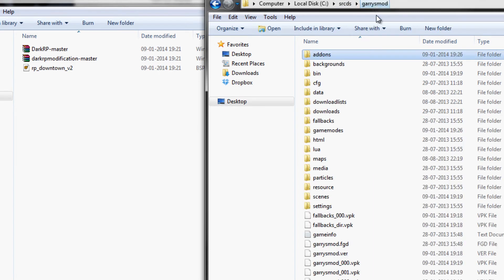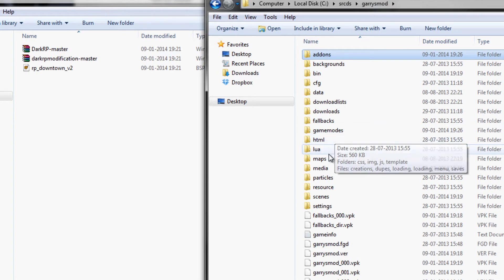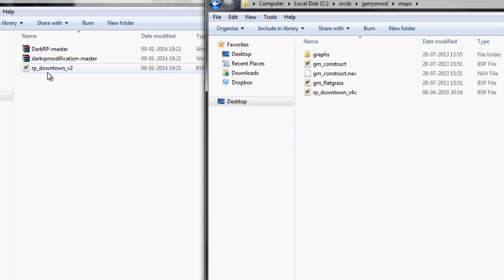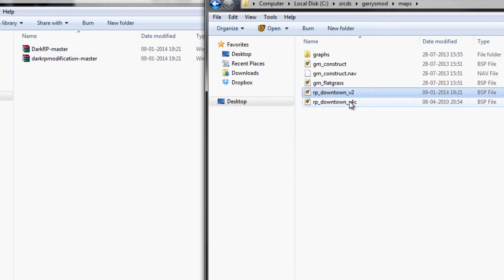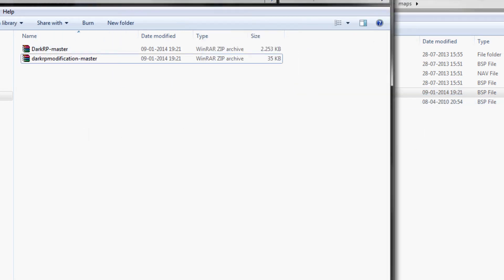Now it is time to install a map, in this case I choose RP Downtown V2. I got V4 here but I am just going to show it again.